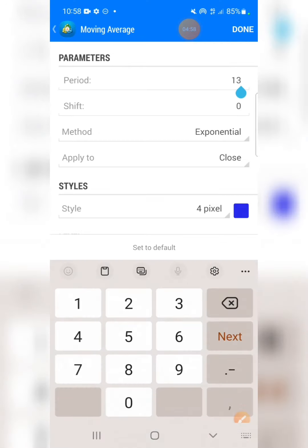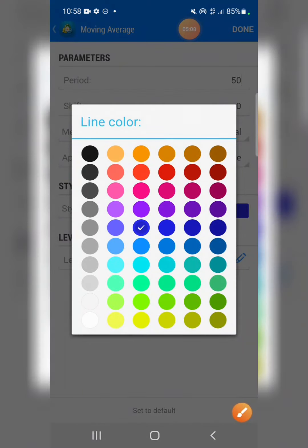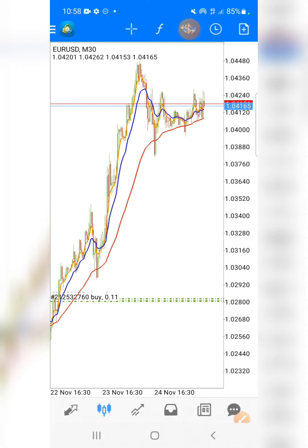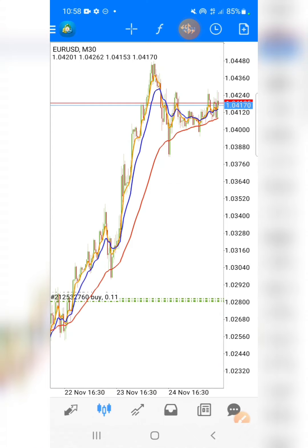For the third moving average, the period is going to be 15. Change the color — let's give it red. Press OK. So now we have three moving averages on the chart. We're done with those three moving averages you saw on my screen.